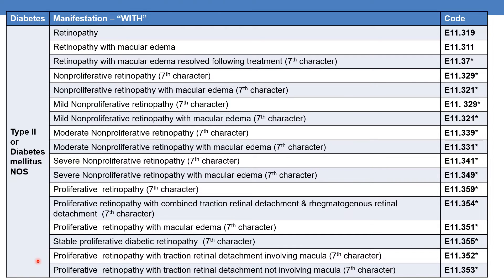DM with proliferative retinopathy with traction retinal detachment involving the macula is given by subcategory E11.352. DM with proliferative retinopathy with traction retinal detachment not involving the macula is given by subcategory E11.353.